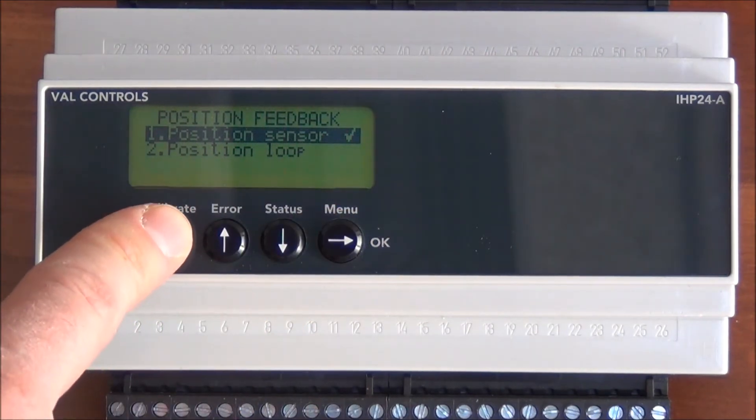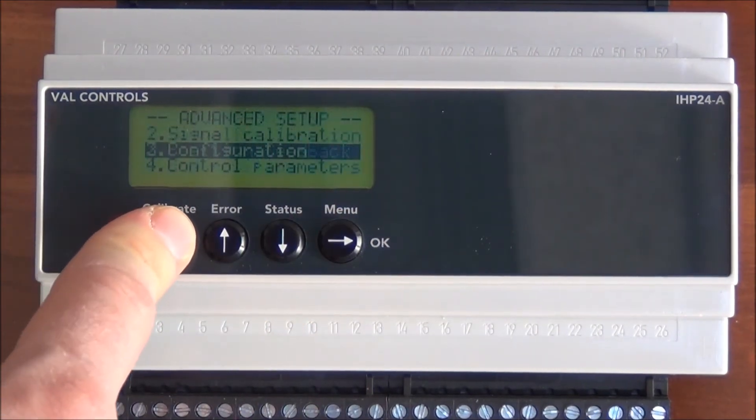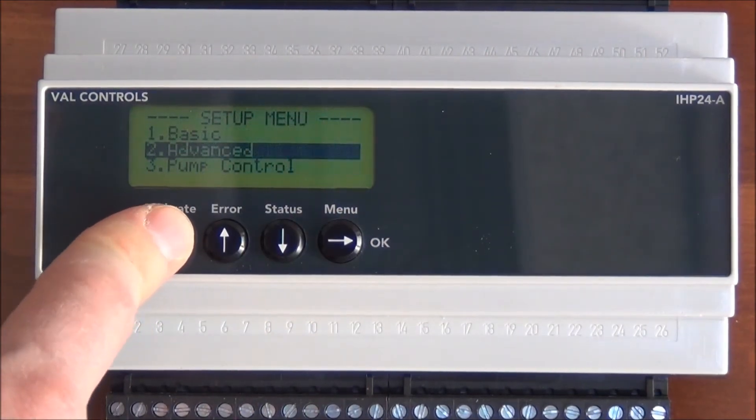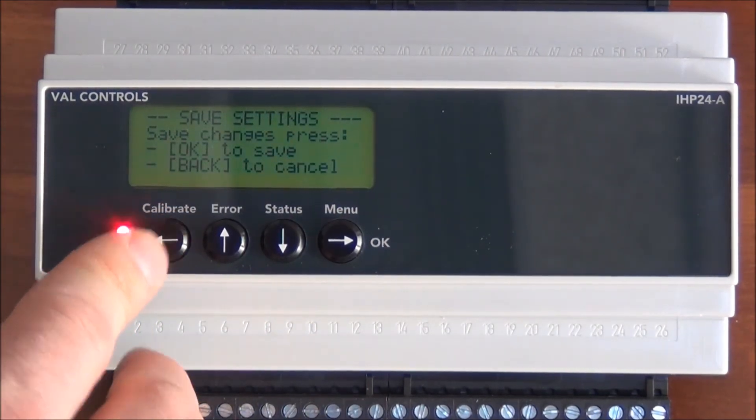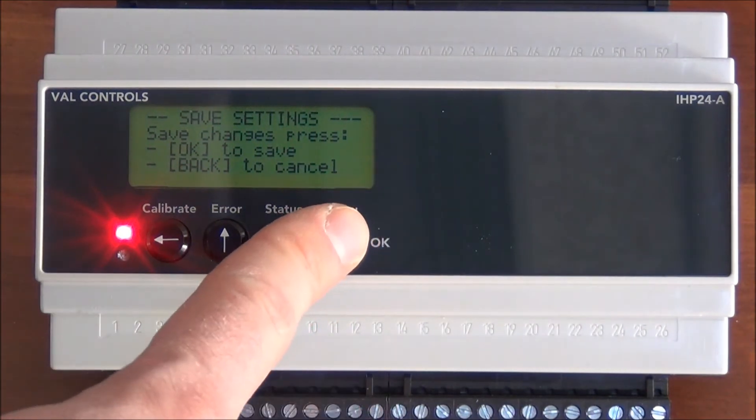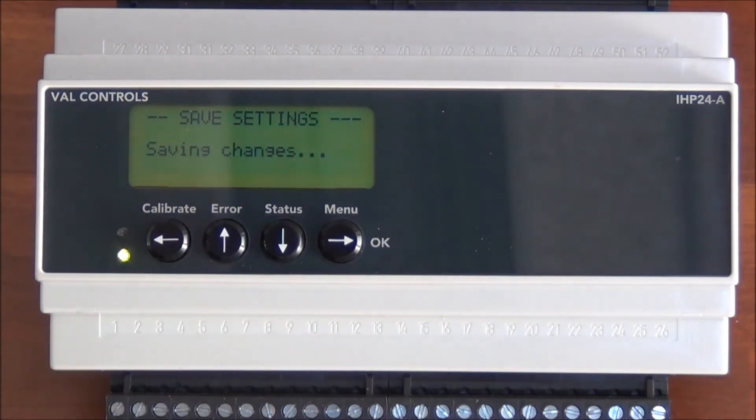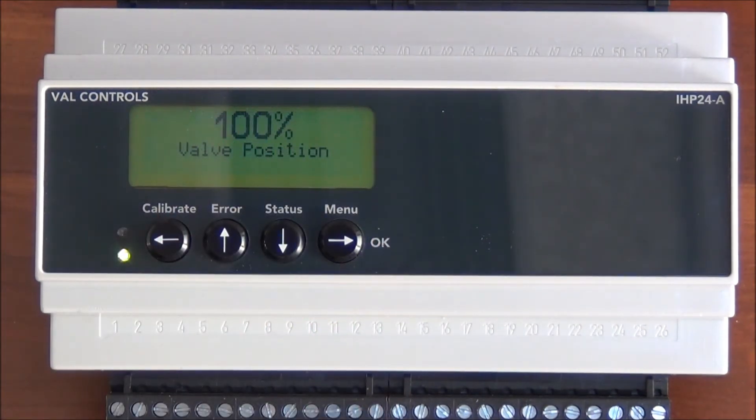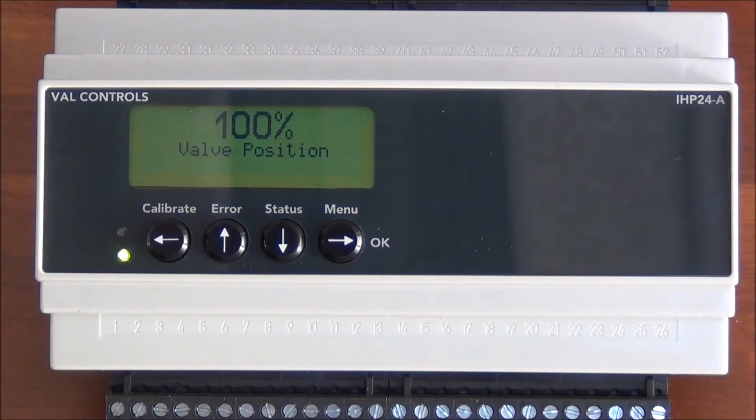Then we go back and we ask OK to save changes, and the changes will be saved. All configuration on the IHP is done the same way.